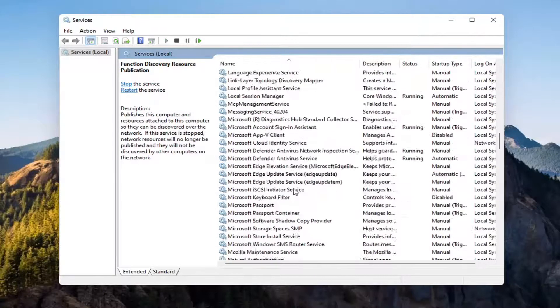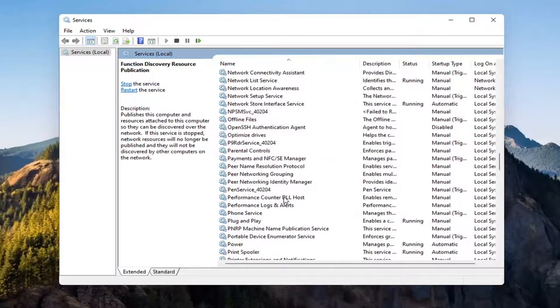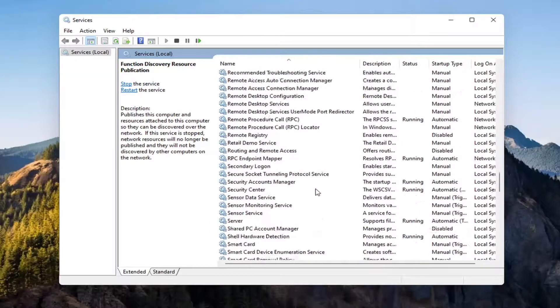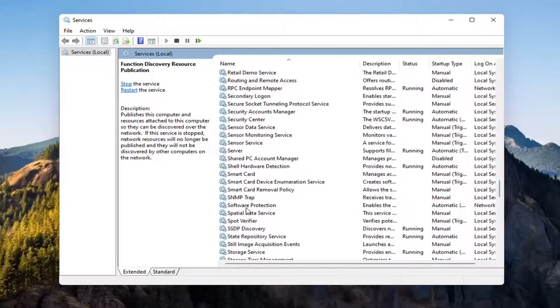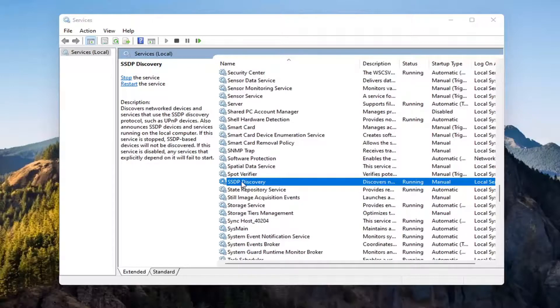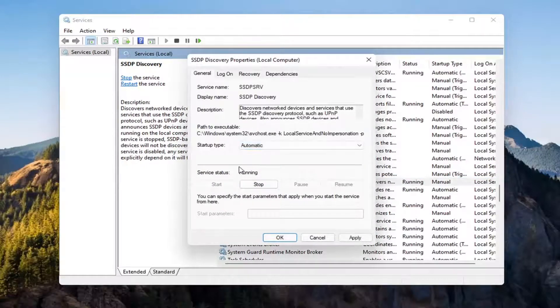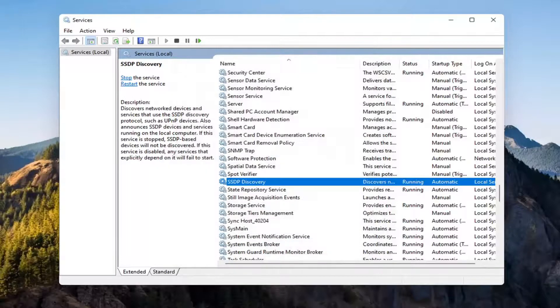Now you want to go down to the SSDP discovery service and double click on it. Set startup type to automatic and then if service status is stopped you want to go start that. Select apply and OK.